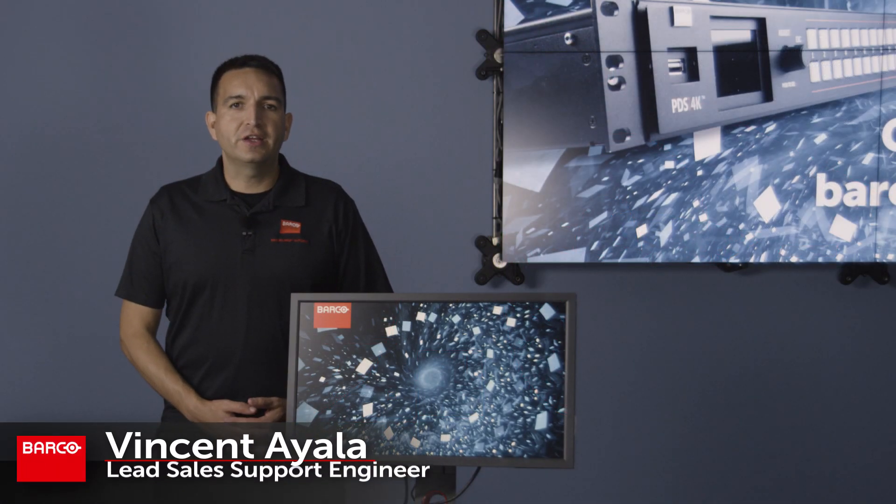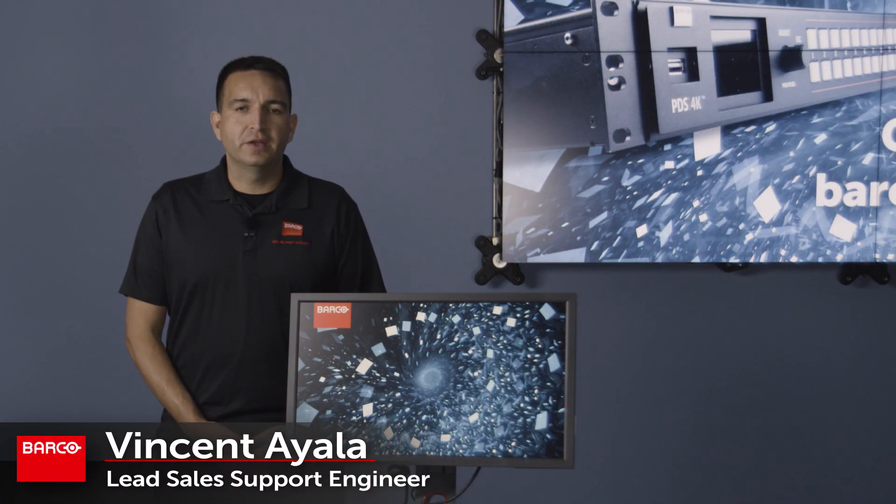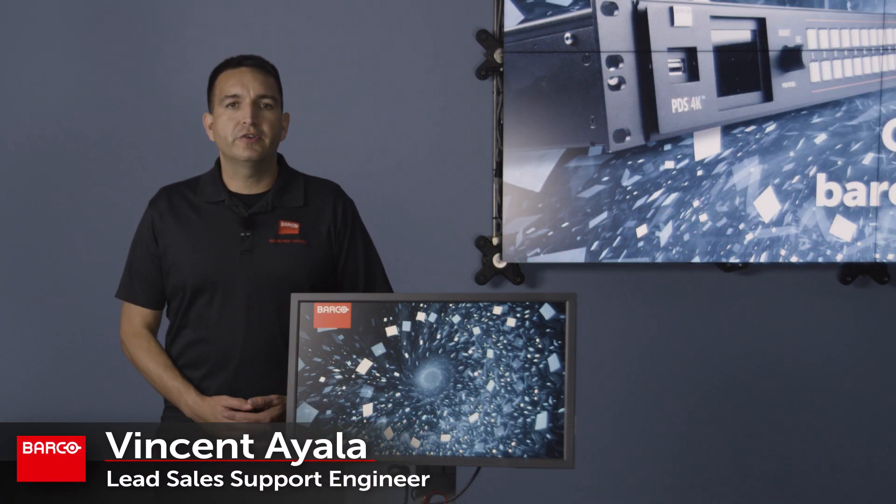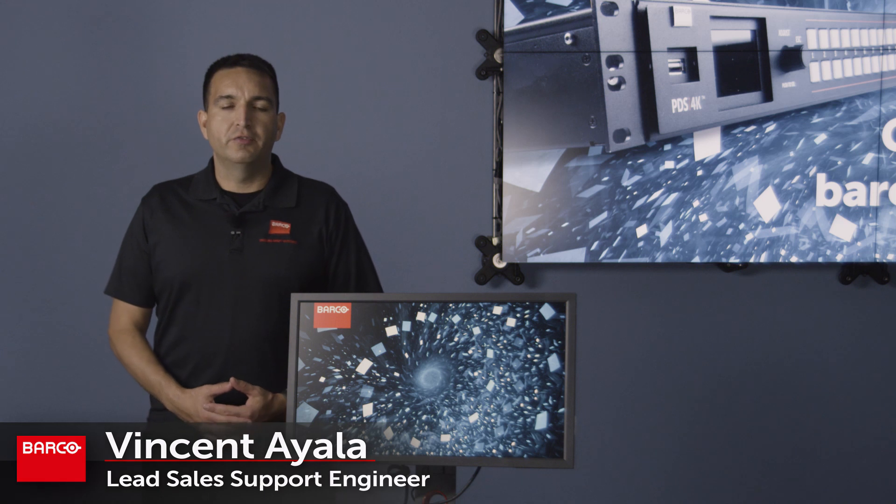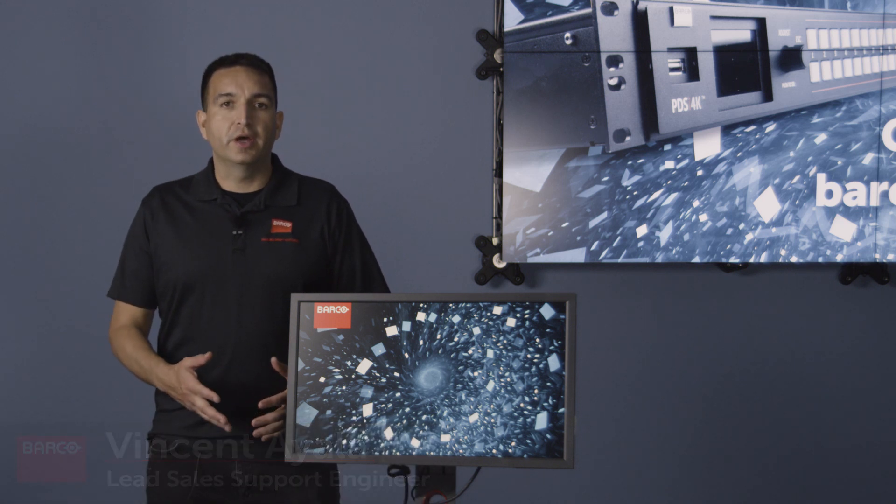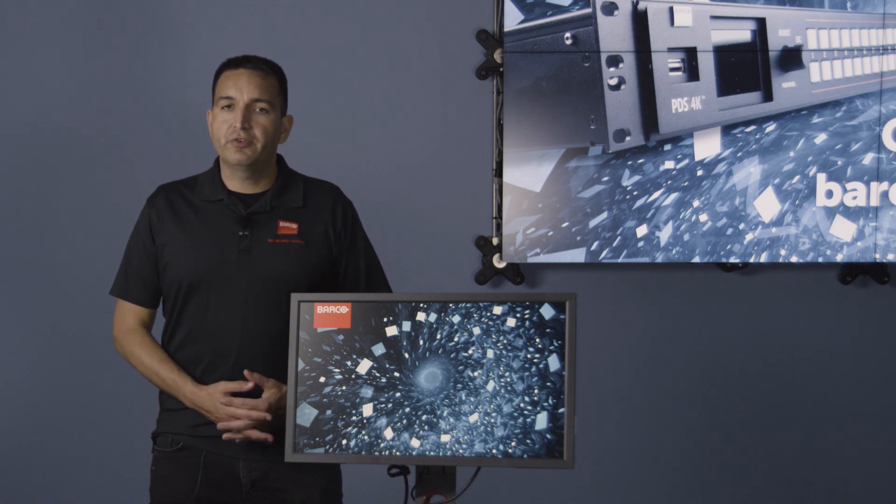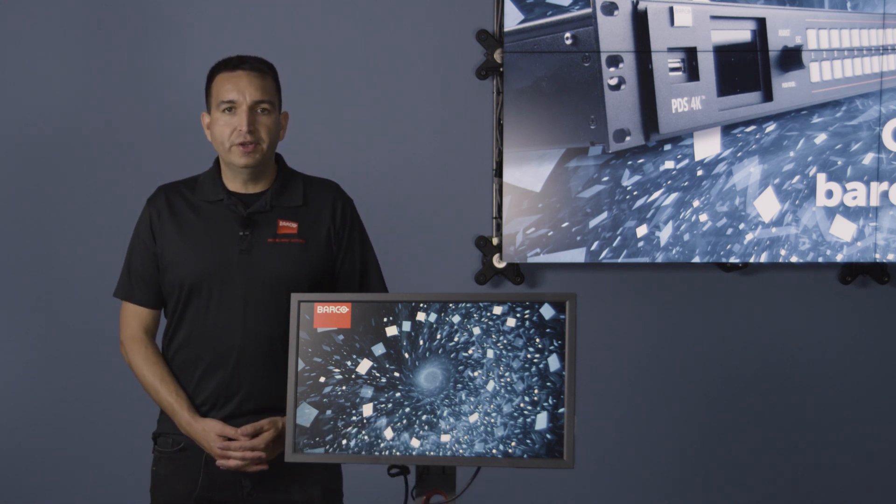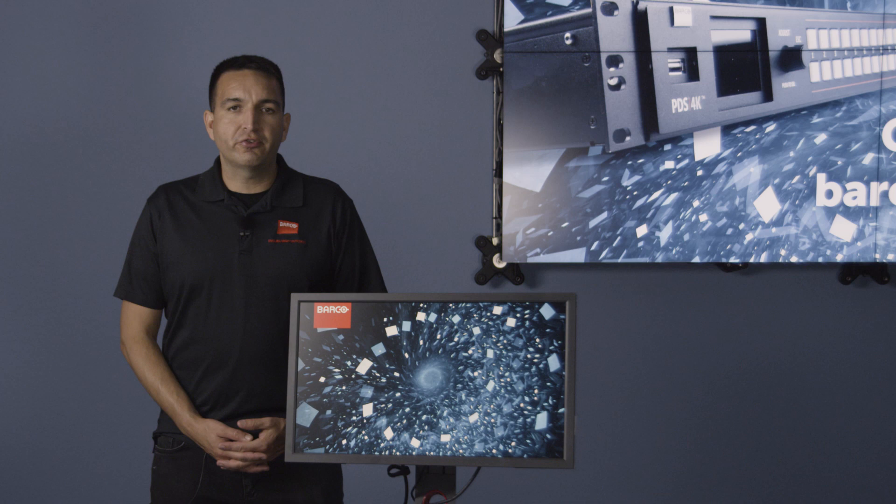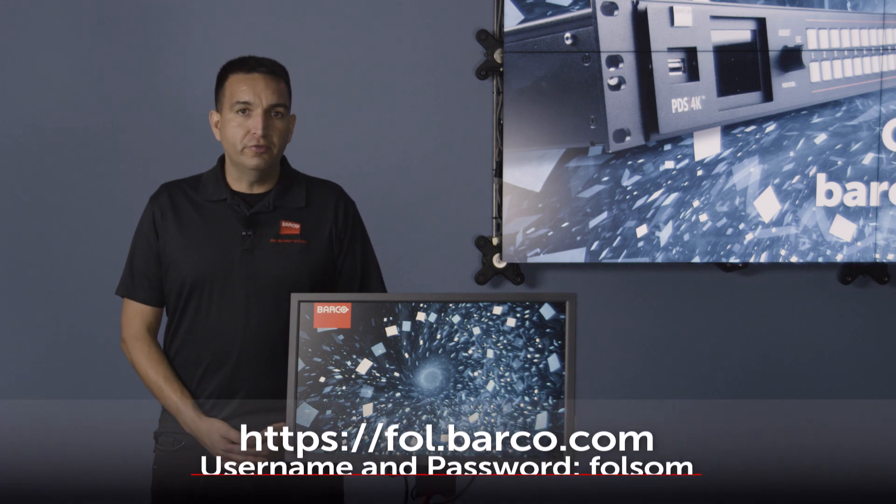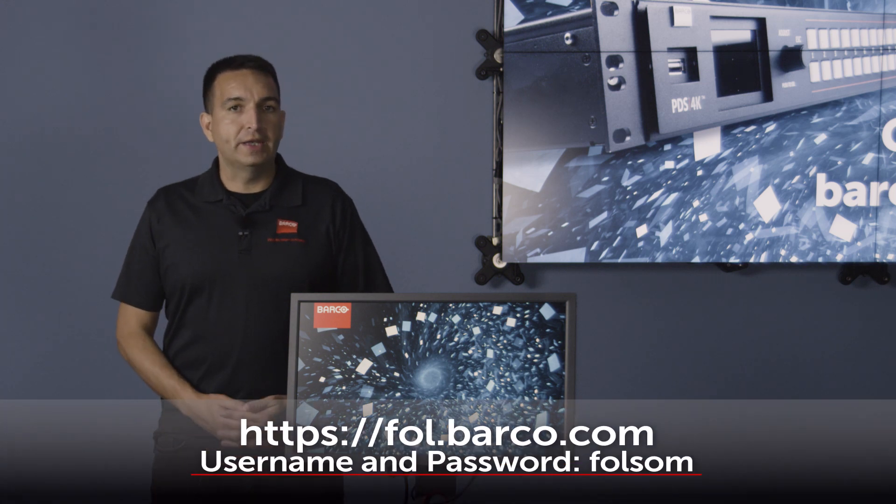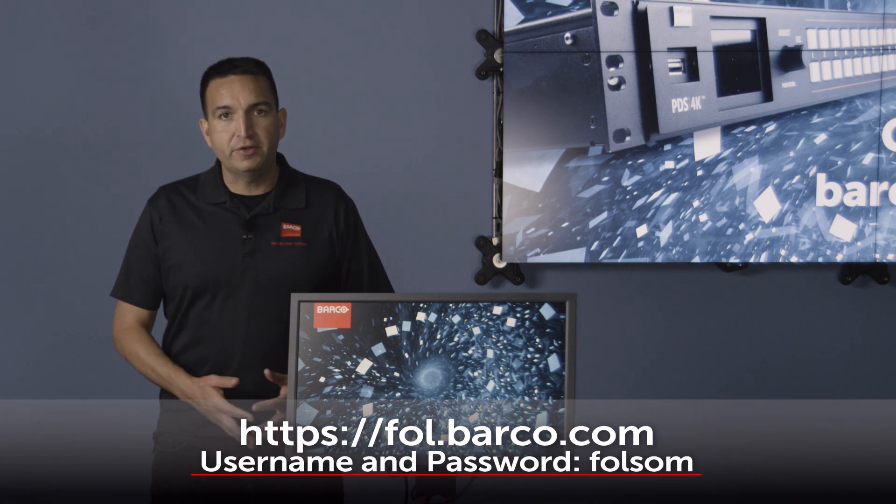Hi everybody, Vincent Aiello with Barco Inc. Today we're here to talk to you about the new features of Event Master 9.0. As always, you can find a full list of these features in the what's new file located in your download package, which can be found here.